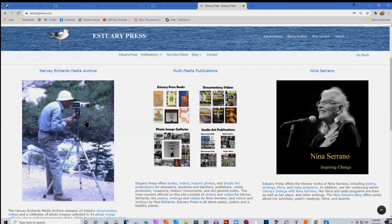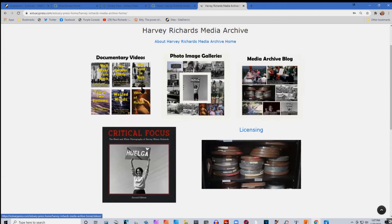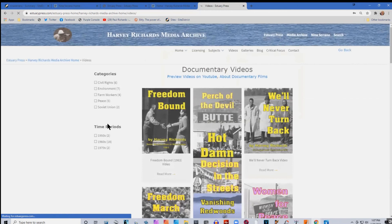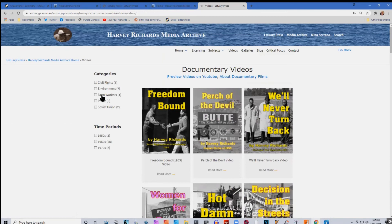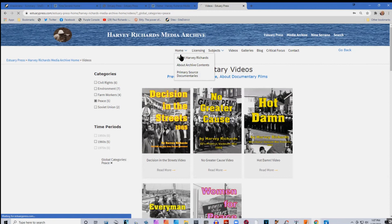If you came to the site and wanted to look at the Harvey Richards Media Archive, you'd click here. It has the videos, his photo galleries, the blog posts, the Critical Focus book which is now out as an e-book, and information about licensing materials. When you click on any one of these, it takes you to a page with all the videos. For instance, if you were interested just in farm workers, you could click on this and it would bring up the farm worker issue.